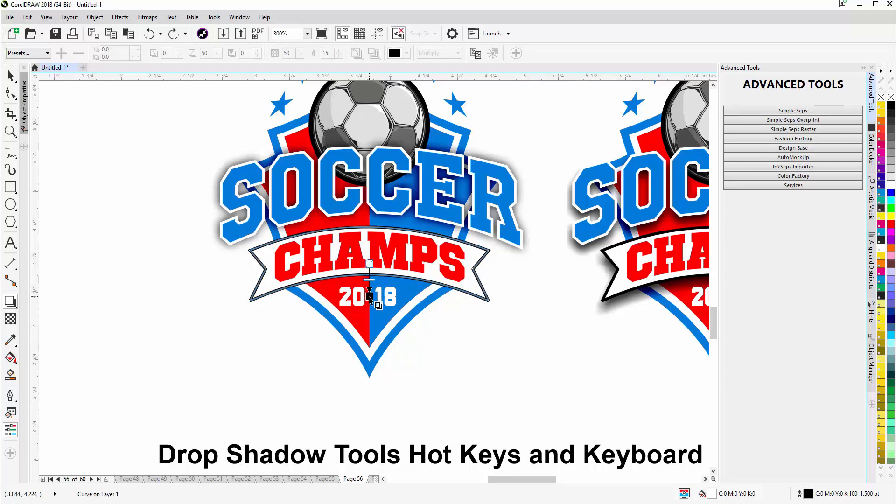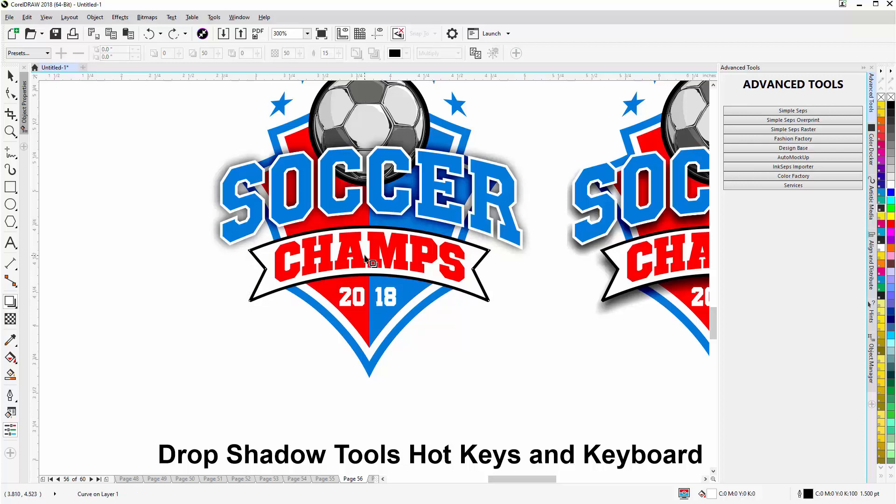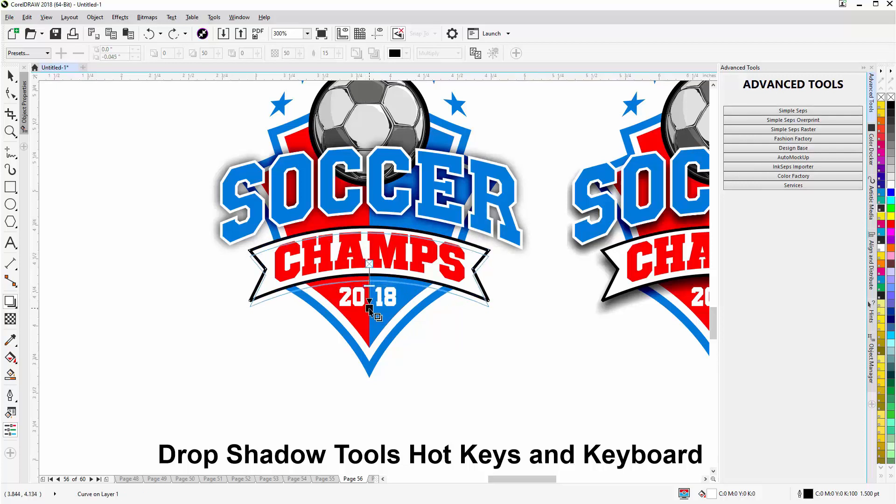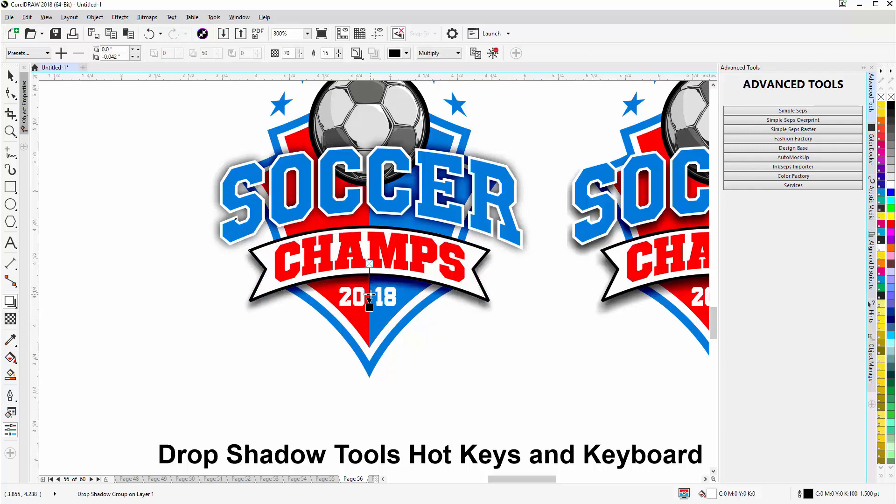Now one thing I can also do is when I'm creating the drop shadow, hold down Ctrl and that can constrain that to straight vertical. Now that popped off, I'm going to hit Ctrl-Z, hold down Ctrl to constrain that where I can see it, and then release it. Change my opacity a bit darker and we can see the effect.